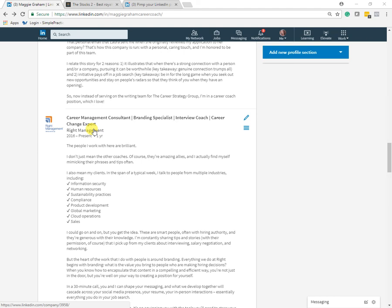there's four places where it matters more than in other spots. So your headline, your summary, your current position job title field. And then the last one is inside a recommendation that someone has written for you. So those are the four places that you want to be very mindful about keyword placement and exploit this space.